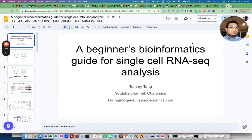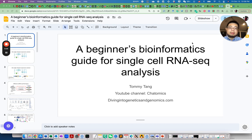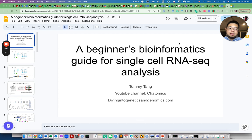Hello, this is Tom and welcome back to Chatomics. In today's video I'm going to talk about a beginner's bioinformatics guide for single-cell RNA sequencing analysis.